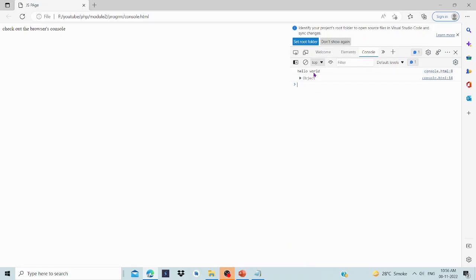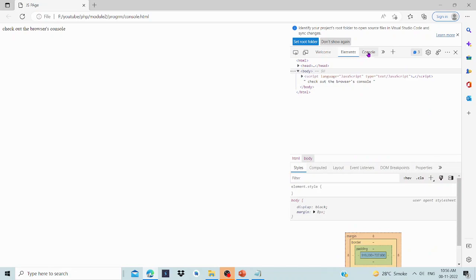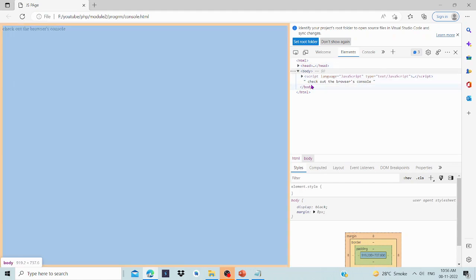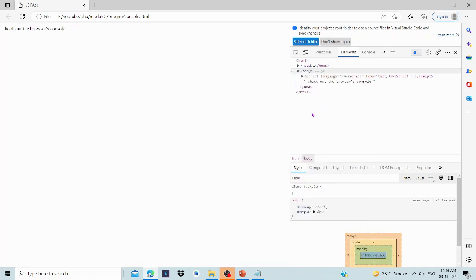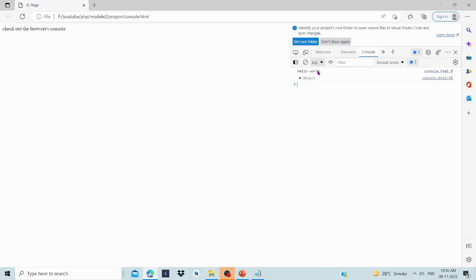Under more tools, there is developer tools. In developer tools we can see elements — the HTML code including head, body, etc. — and the console tab. In the console, Hello World is printed, and the car object is also printed including its prototype object.